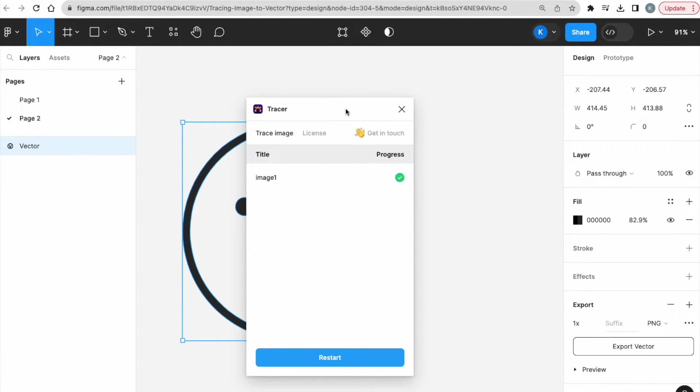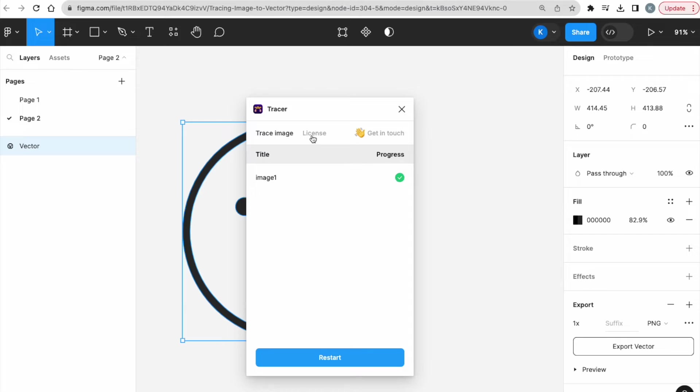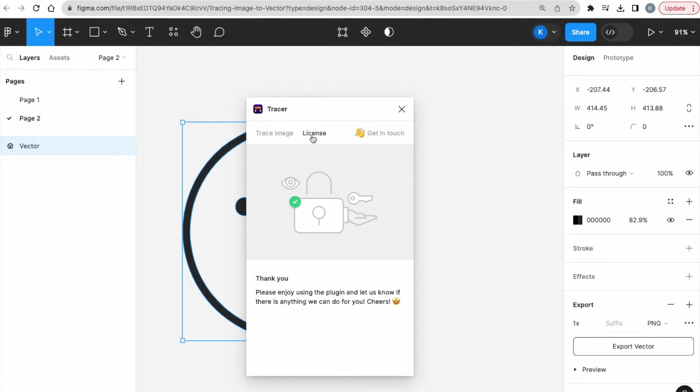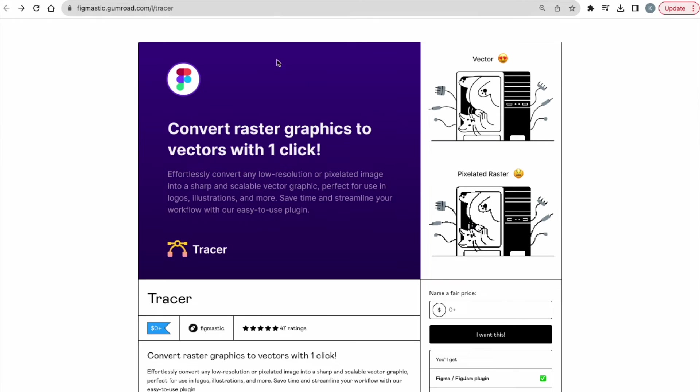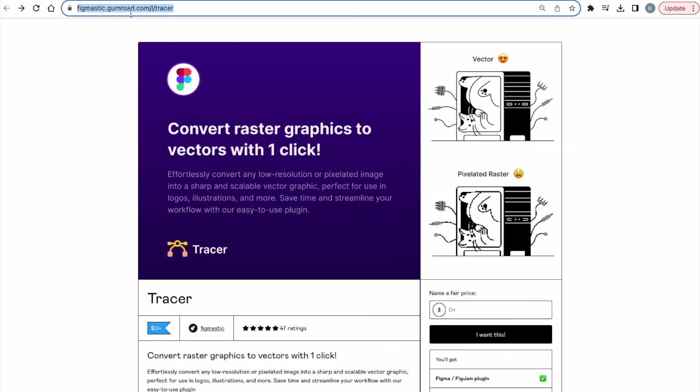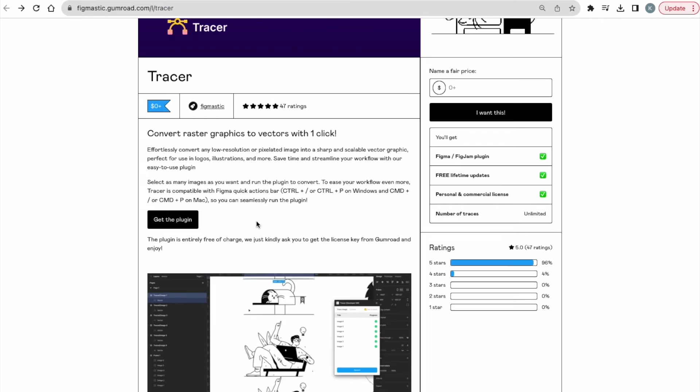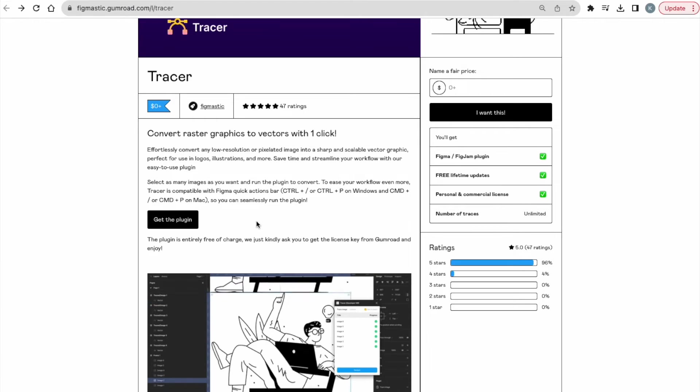And how you do it is, once you have your Tracer tool open, because I already have mine set up, but if you do not have yours set up yet, it's going to prompt you to get the authentication code, the authentication key. There's going to be a button over here that leads you to this page on Gumroad. So it will say fake-mastake.gumroad.com etc.